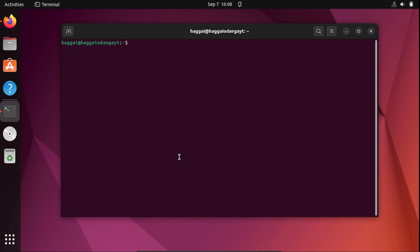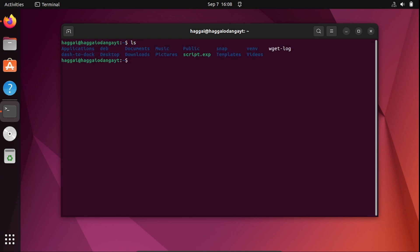Now you'll learn a few basic commands. The first command is 'ls,' which lists all the files and directories in a given folder or the current directory. Right now we are in the root directory — you can see folders in blue and files in other colors. To open a folder, for example 'Pictures,' you use 'cd pictures' and press Enter.